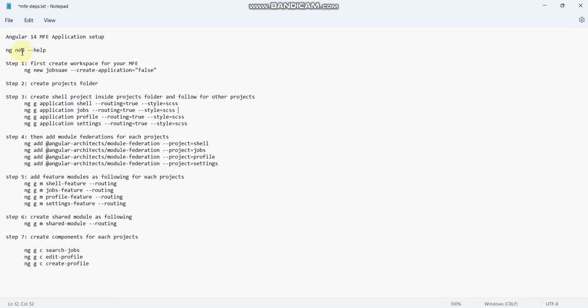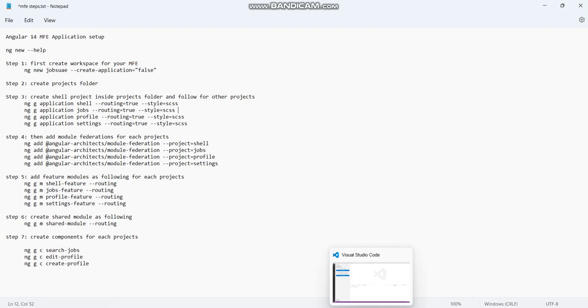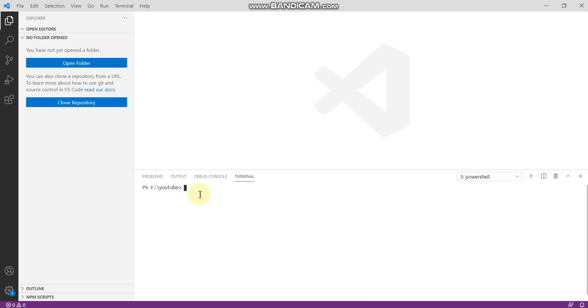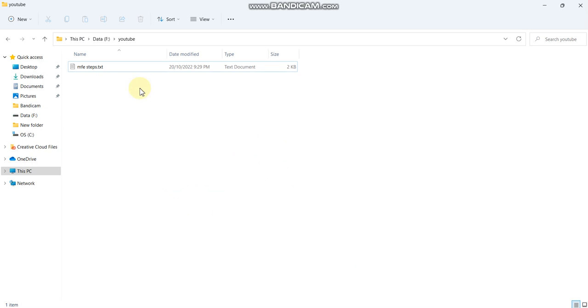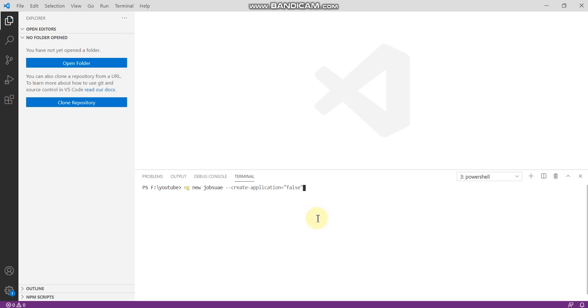If you have any doubts you can see in this Angular help. First of all, we have to create the workspace. I am explaining now. I already have this folder, so here you can see ng new, the application name, and then create application should be false since we are creating only the workspace, not the entire application.